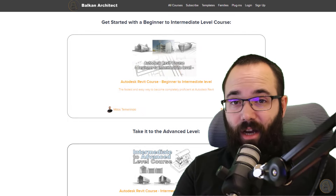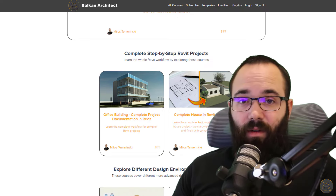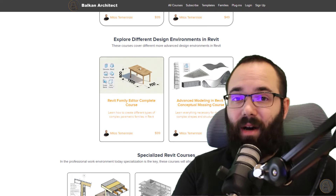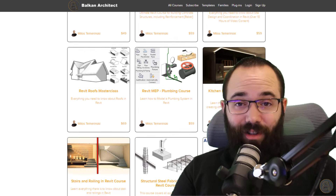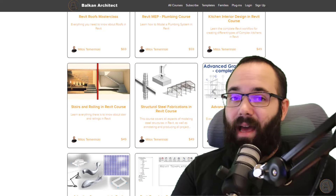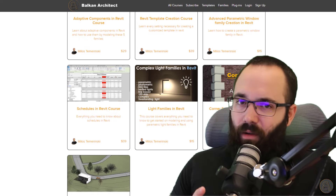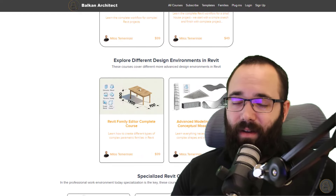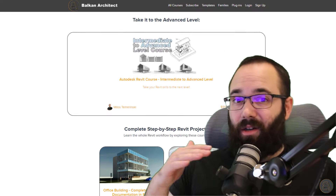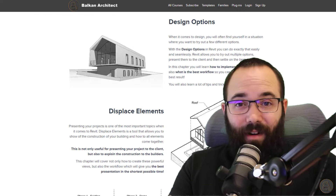Before we jump into Revit, I'd like to take a moment to ask you to check out my website, balkanarctic.com, linked below in the description and in the cards above. On my website I have all of my Revit courses — over 130 hours of content, and I'm adding more each month. I cover topics for beginners, intermediate level users, all the way to advanced level users, so there is something there for everybody.